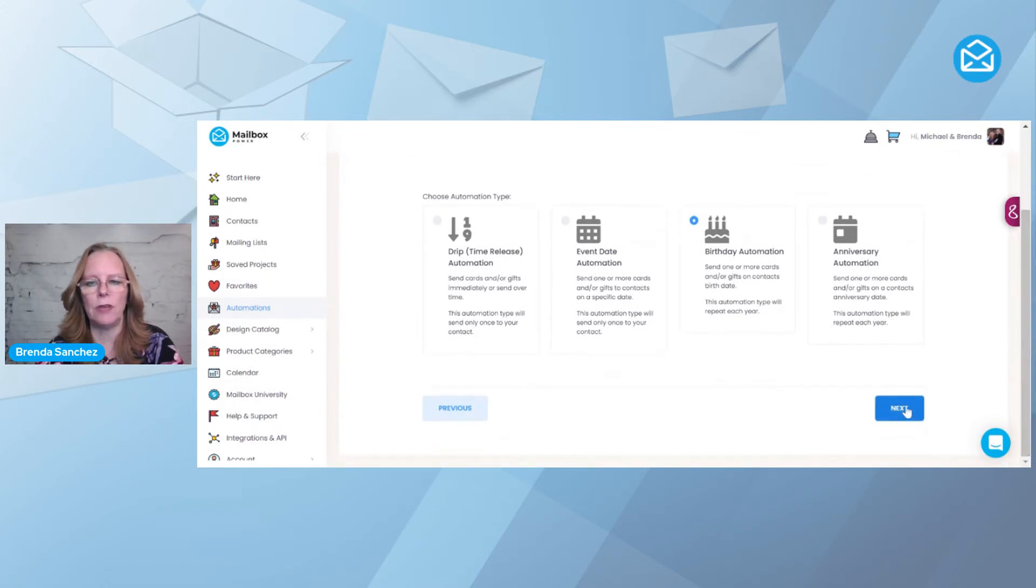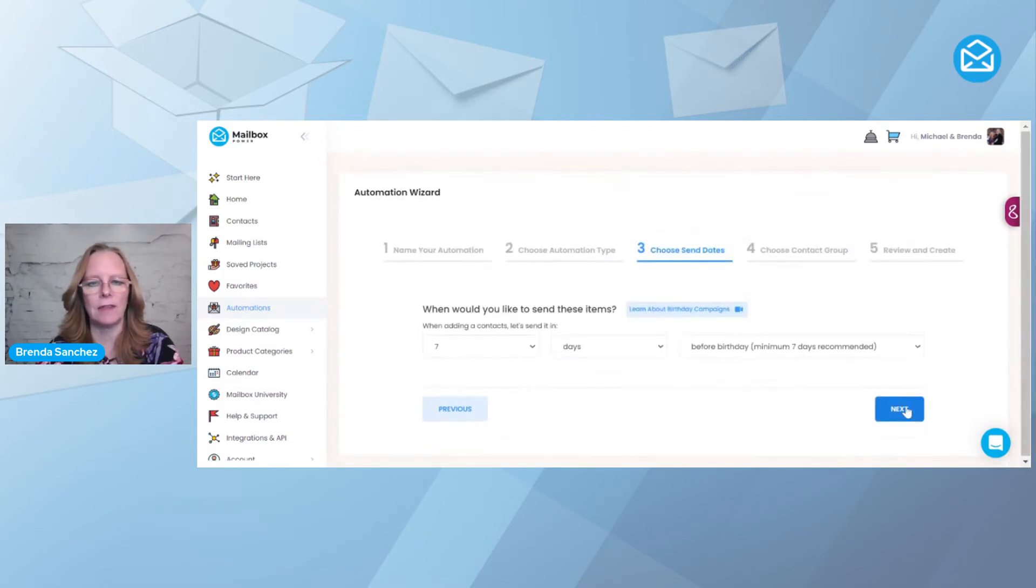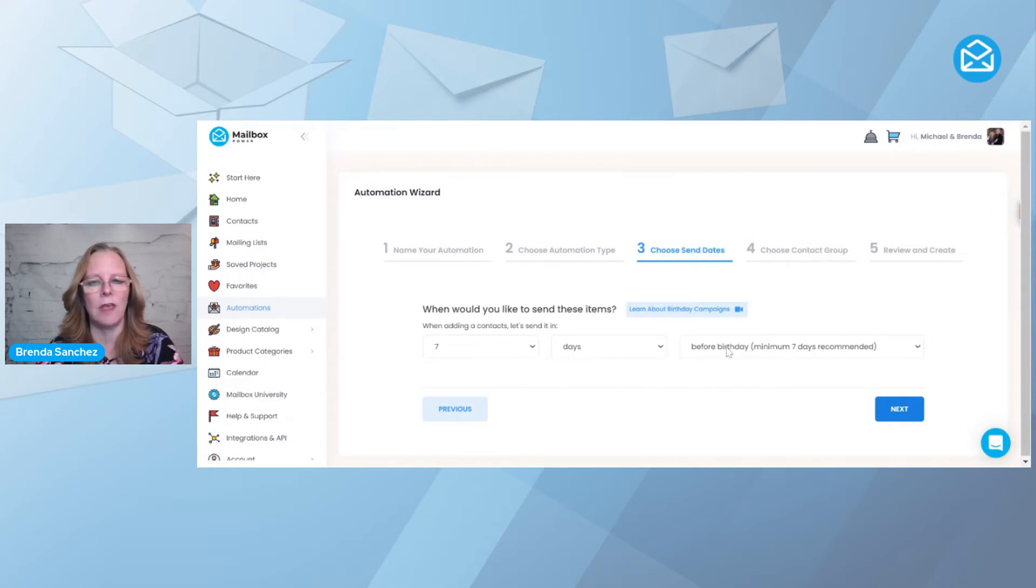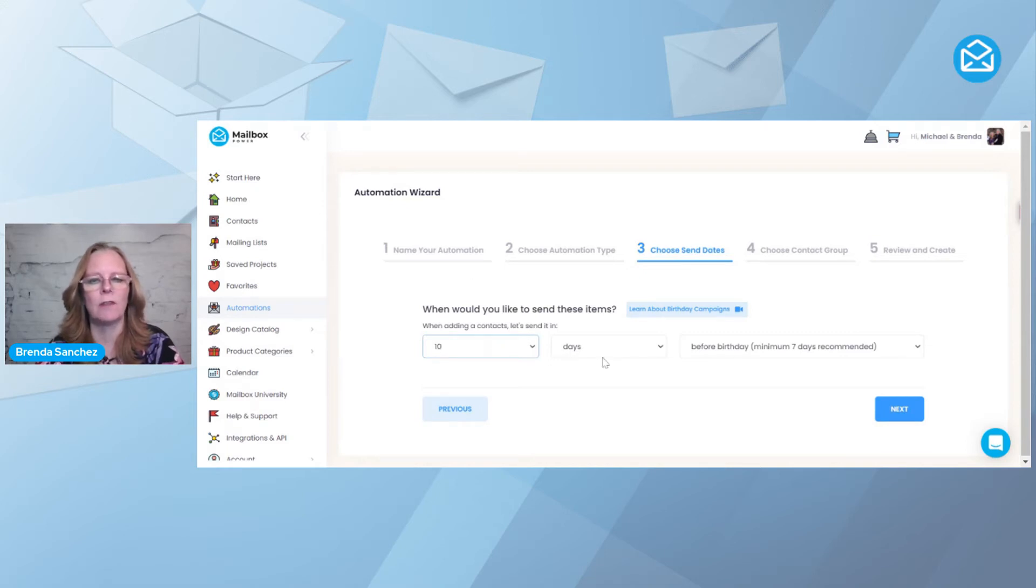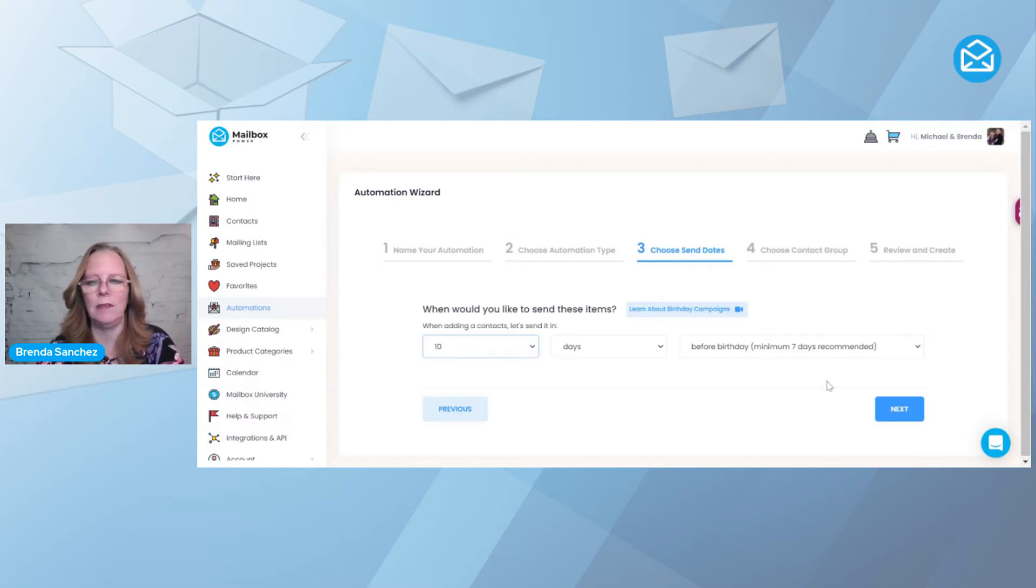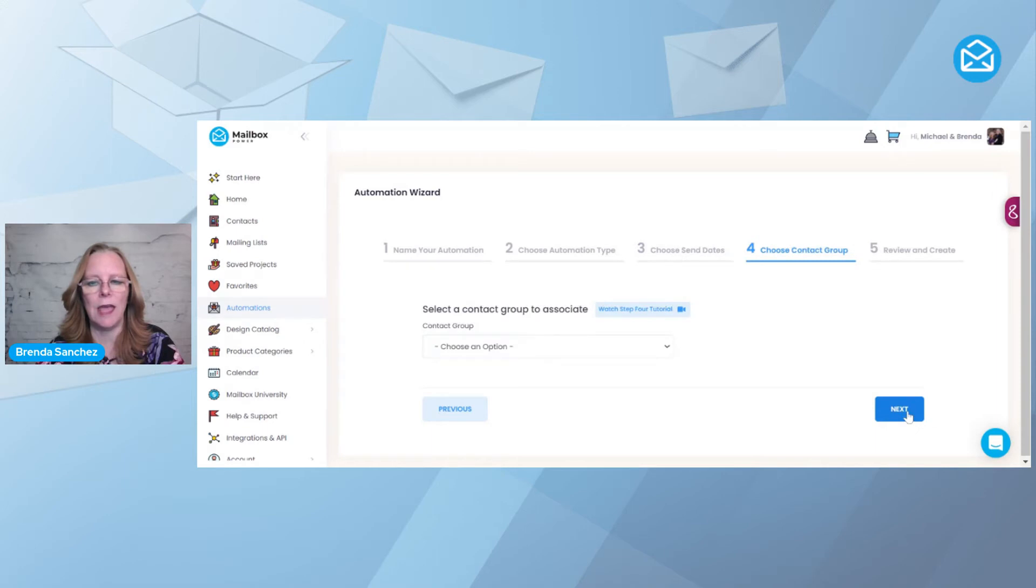So I'm going to scroll down here and hit Next. Now, it asks me when do I want to send these? And I want to send it seven days before the birthday. It's automatically set for that. If you wanted to change it to 10 days just to make sure it gets there in time, especially if you're sending overseas, you might want to even pick 14 days. So now I'm going to hit Next.